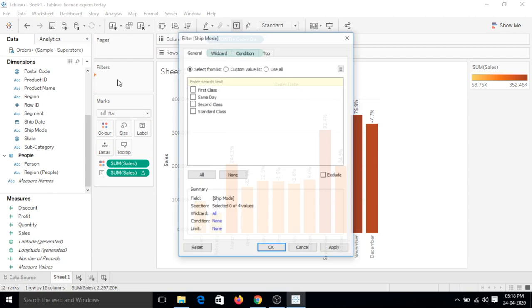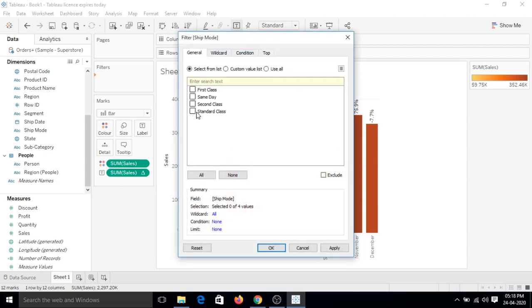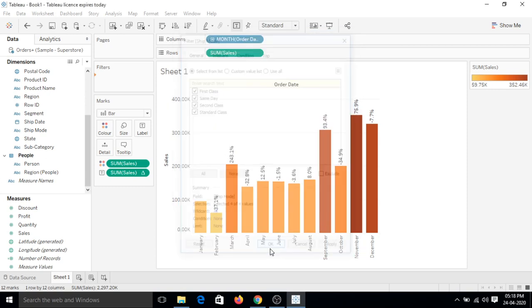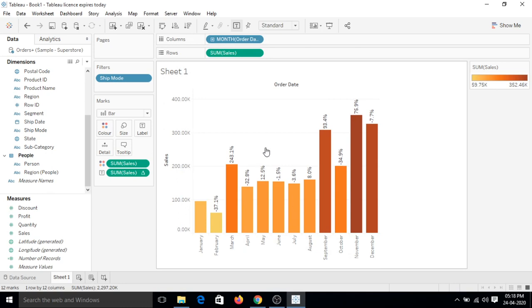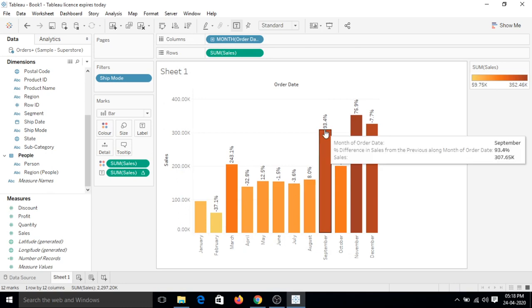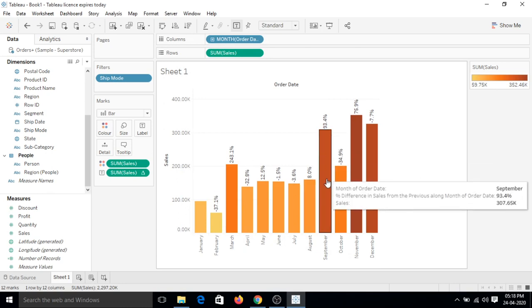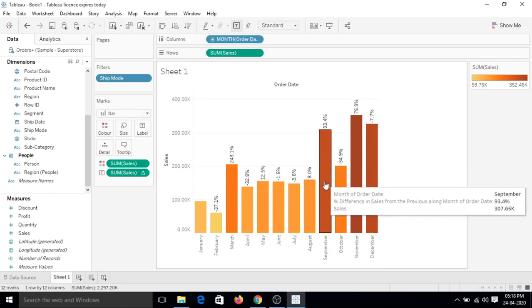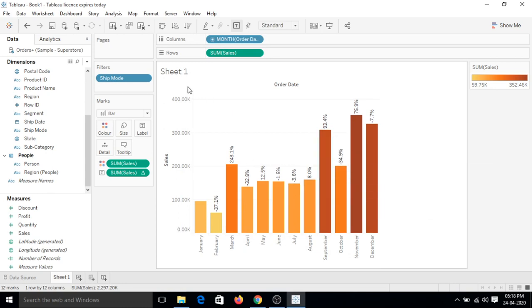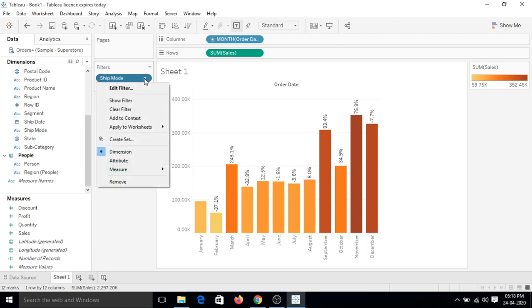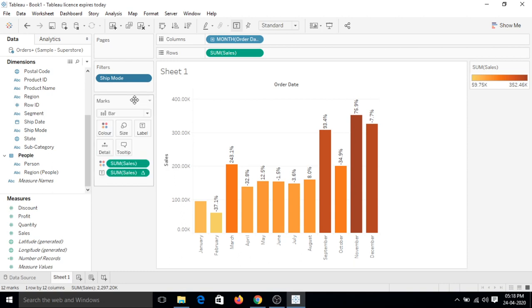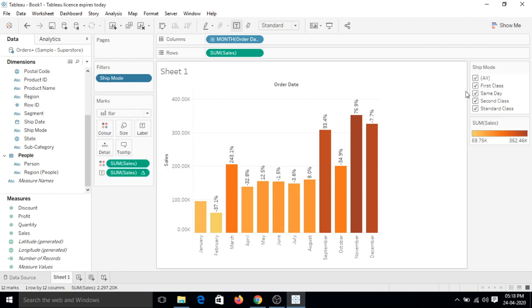It will provide us all the valid values that are under ship mode. I want to see all, so I have checked all. Okay, so currently nothing has changed in the data because the filter is there but we have selected all kind of ship modes.